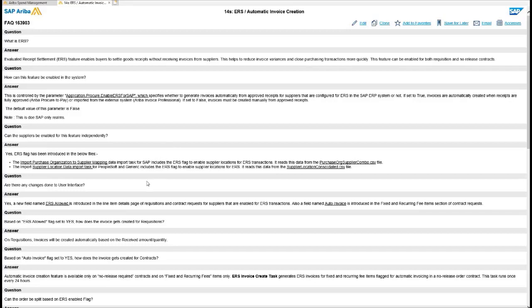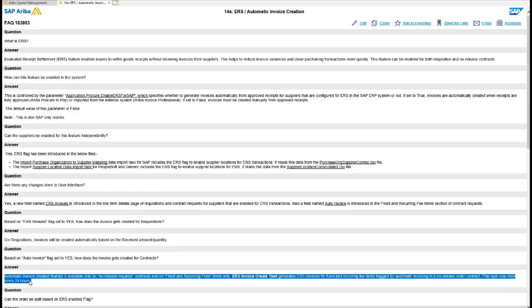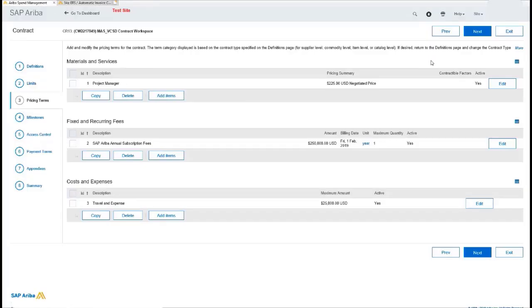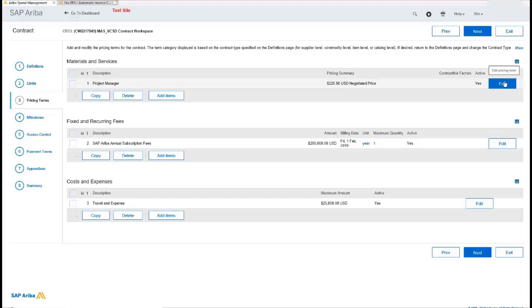It also talks about the fact that the ERS settlement runs every 24 hours. So once that receipt is processed and approved, there's a process that runs in the background every 24 hours that will then turn that receipt into an invoice. It's also important to note that all of the invoice rules still apply. So any type of invoice rules, approvals, et cetera you have will apply unless you have done something in the configuration of the approval rules to outline that.